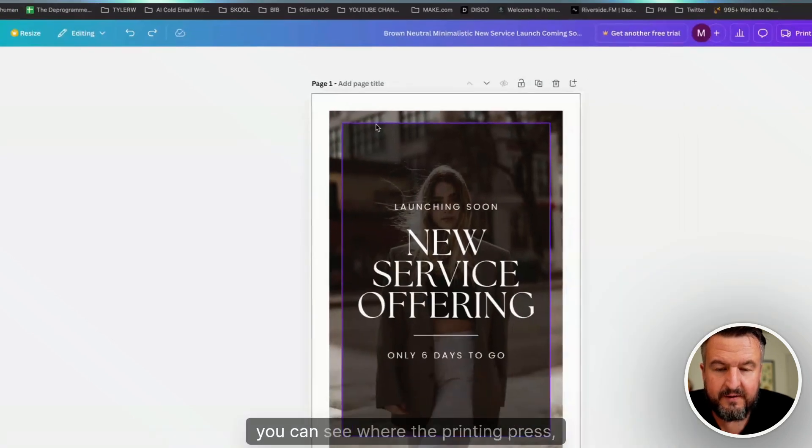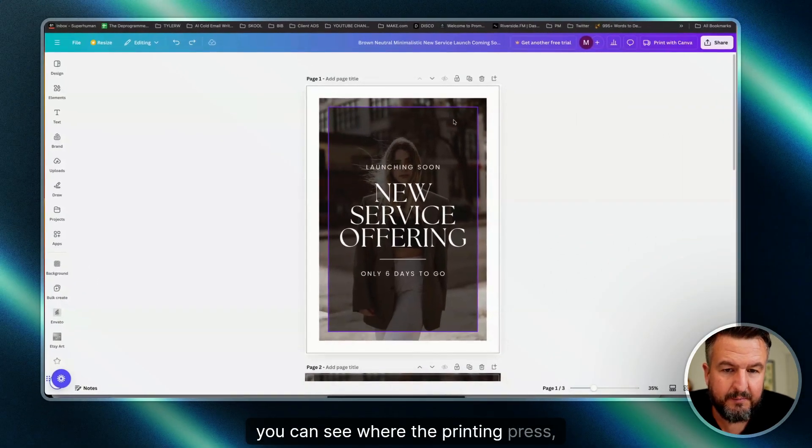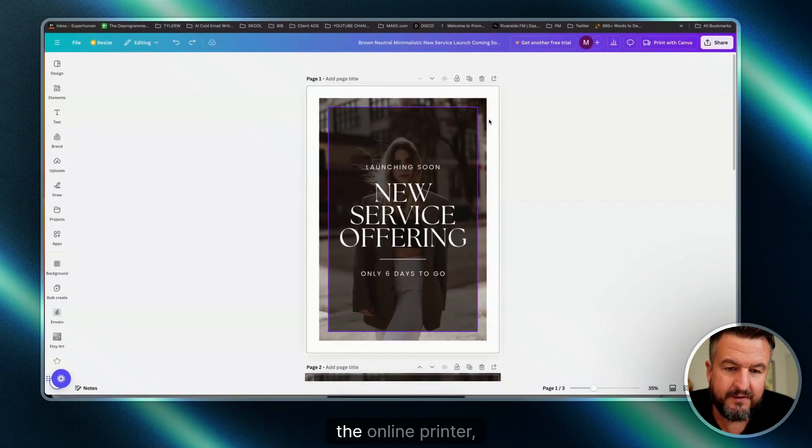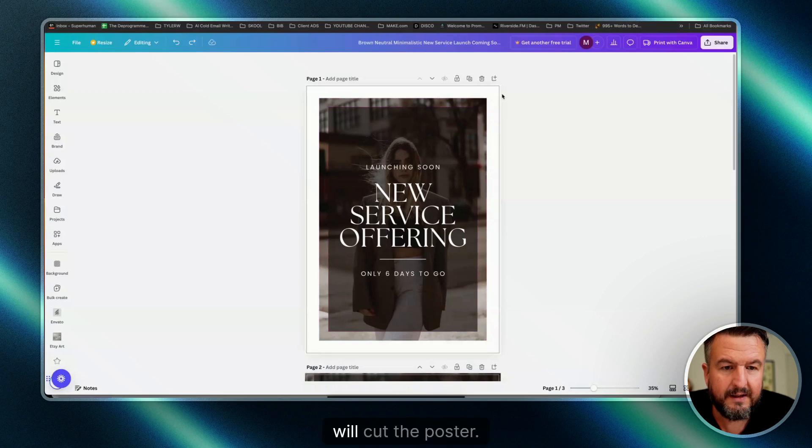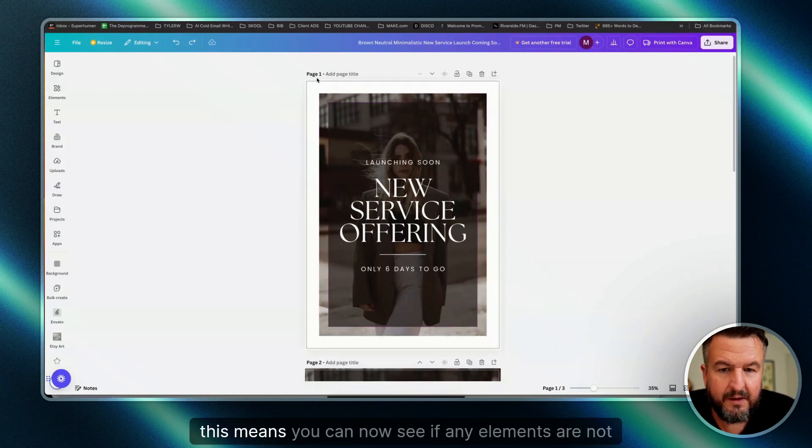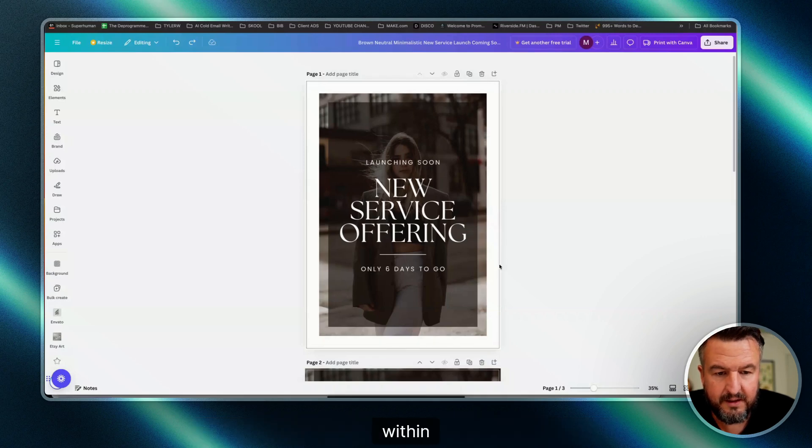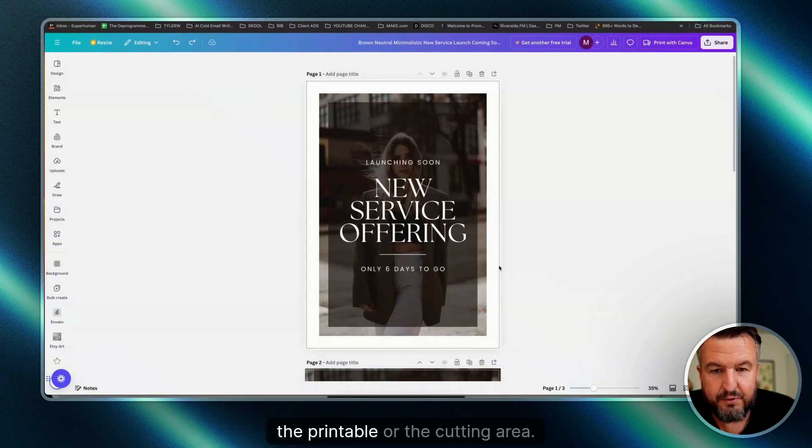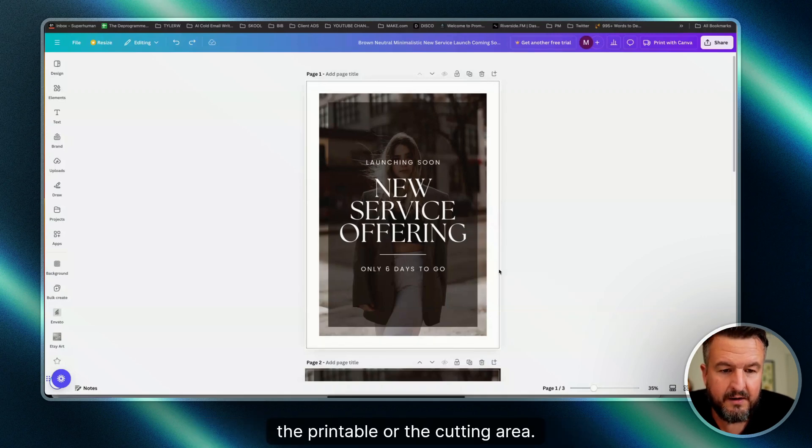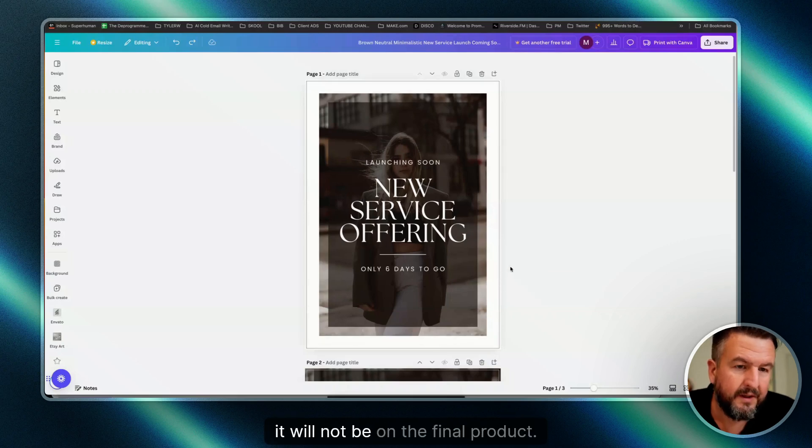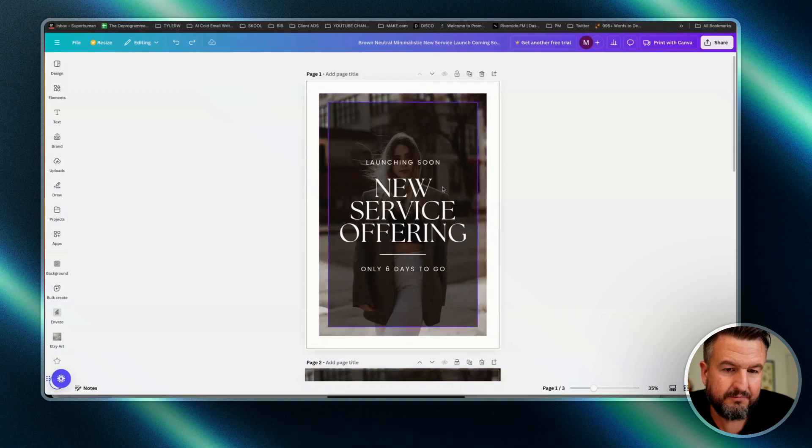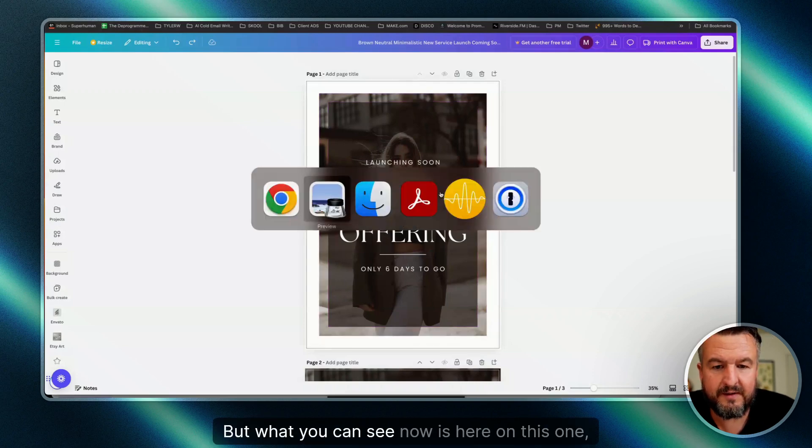This means you can now see if any elements are not within the printable or cutting area. So if this goes outside, it will not be on the final product. In this case it doesn't matter that much, but what you can see now...